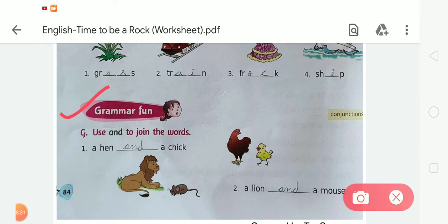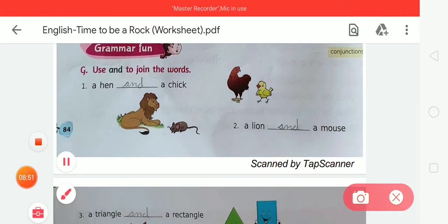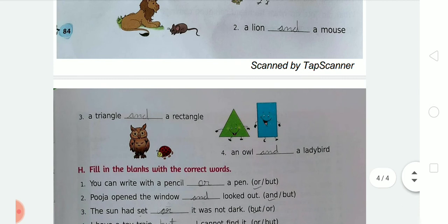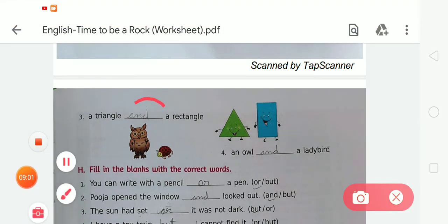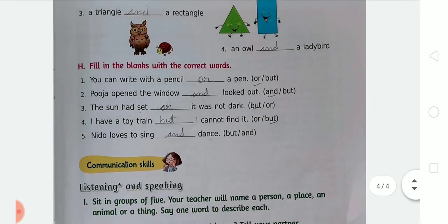Now Exercise G — grammar fun for you. Use 'and' to join the words. Number one: a hand and a chick. Number two: a lion and a mouse. Number three: a triangle and a rectangle. Number four: an owl and a ladybird. Use 'and' to join all the given word pairs.